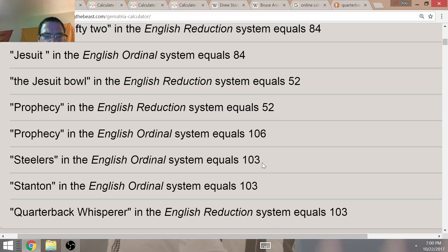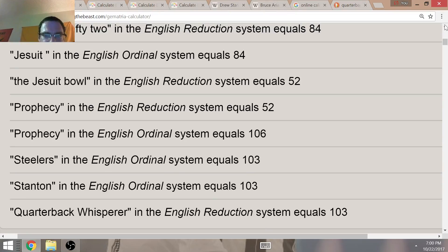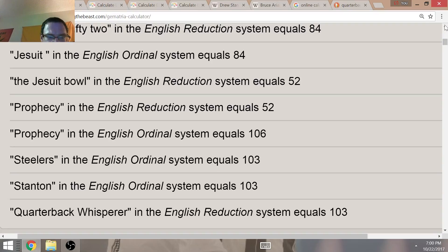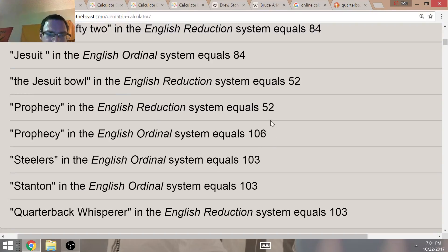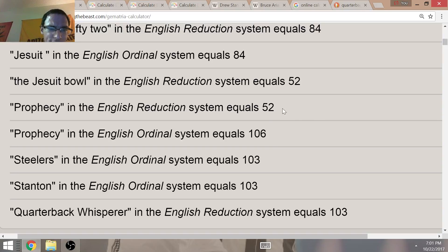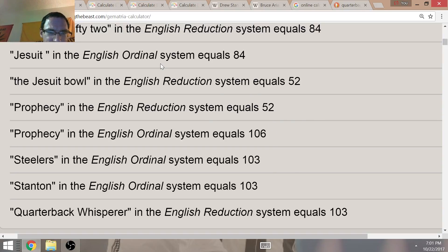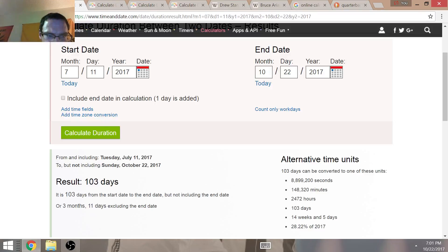The Steelers are on top of the AFC right now. Before the season, I predicted the Steelers to beat the Patriots in the AFC title game. I'm still sticking with Pittsburgh to do that. Talking about Bruce Arians' birth year of 52, it's interesting that prophecy equals 106 and 52.